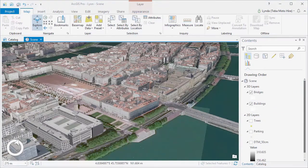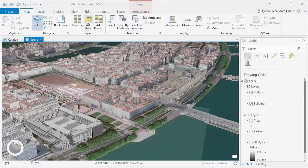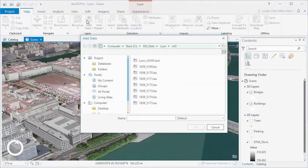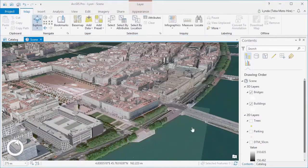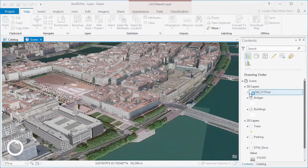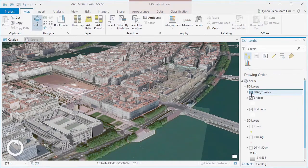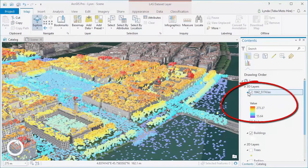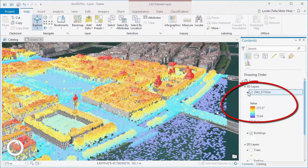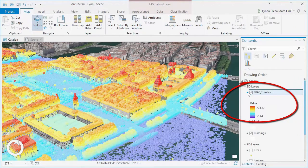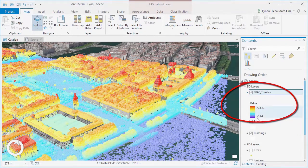We can start by adding a single point cloud file, a mere 17 million points. By default, point cloud data is styled by elevation, but it's a simple matter to change symbology.